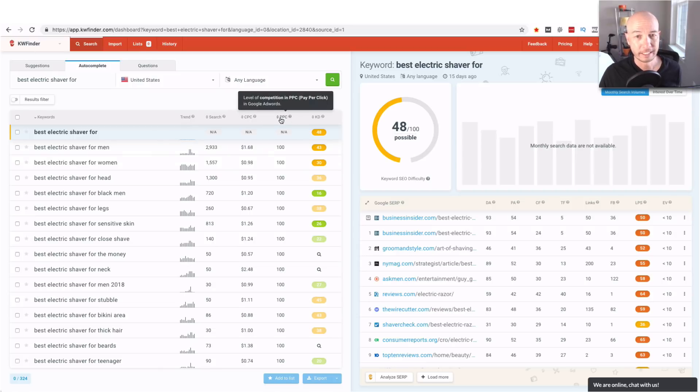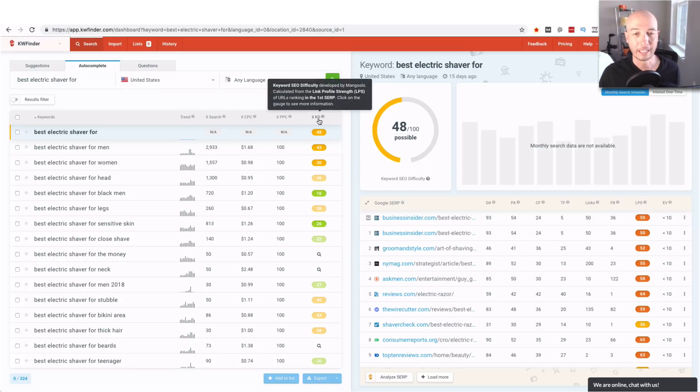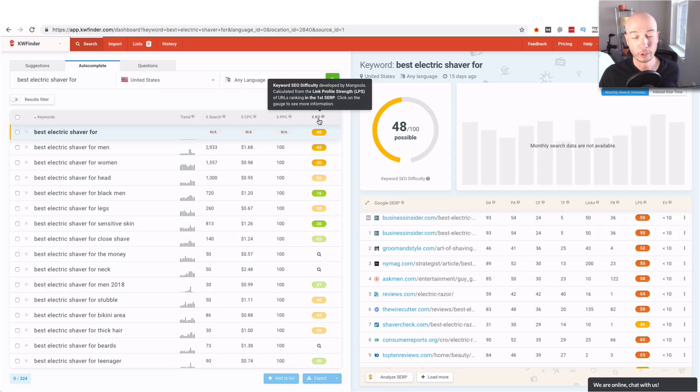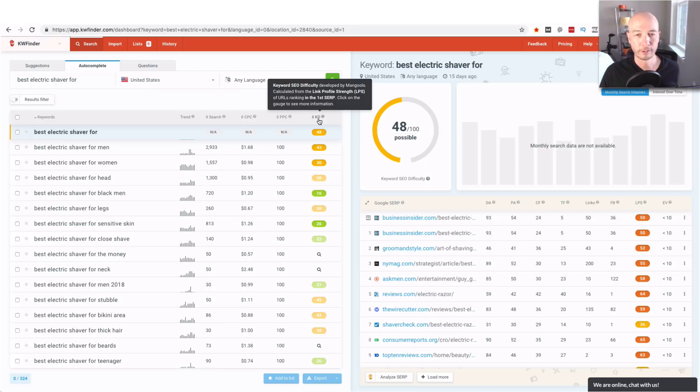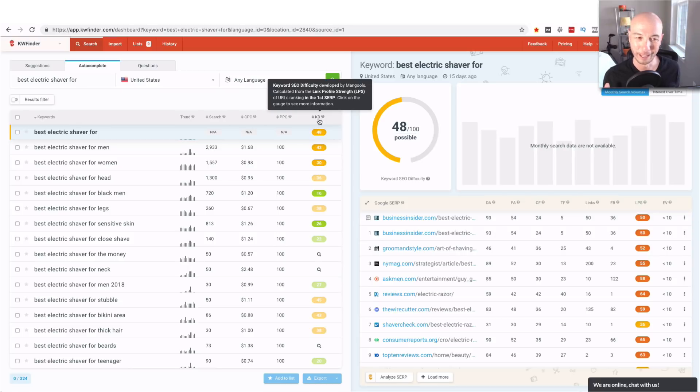The PPC the pay per click, that's another deal for Google AdWords which we don't care about and then the KD number that is the keyword difficulty which is based on the link profile strength the LPS and that kind of gives us an idea on how difficult it is to rank for that particular keyword.